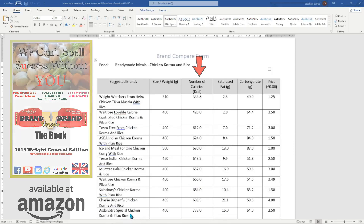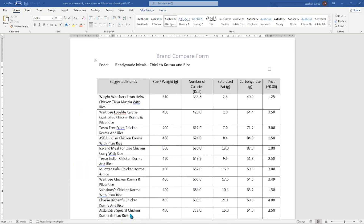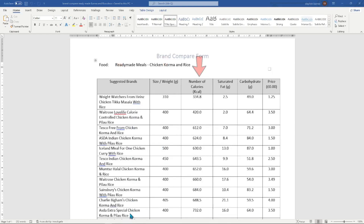Our food sheet, as suggested by the titles on the table, has the suggested brand which will show you the best food brand name for your health targets, the size and weight of the food, the number of calories, along with saturated fat, carbohydrate, and finally the price for that product brand.